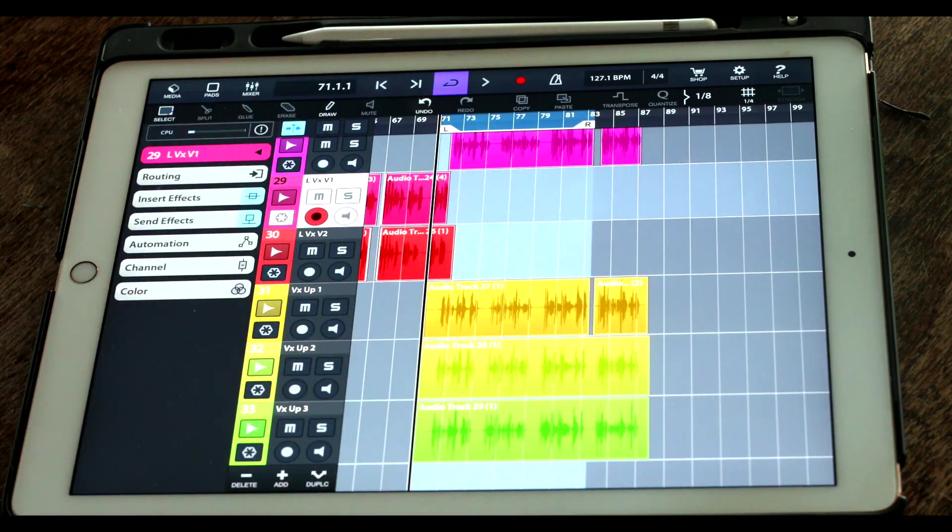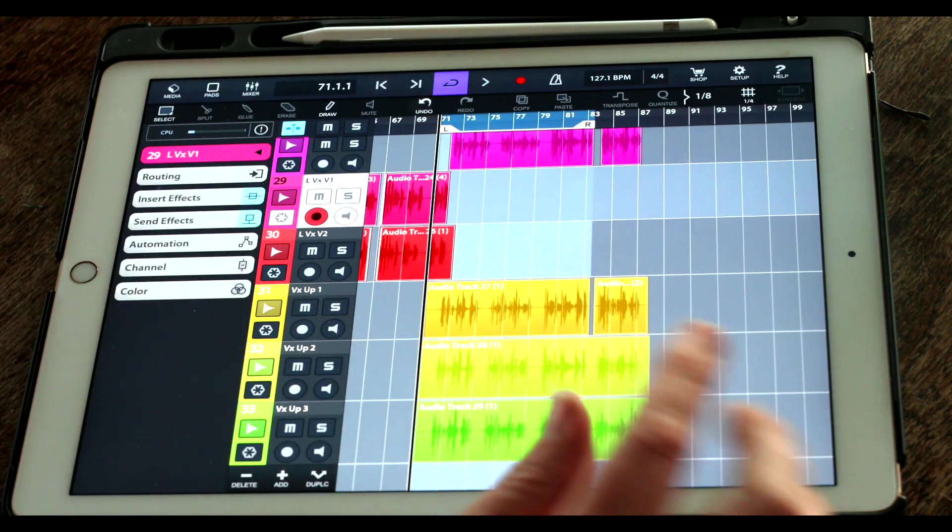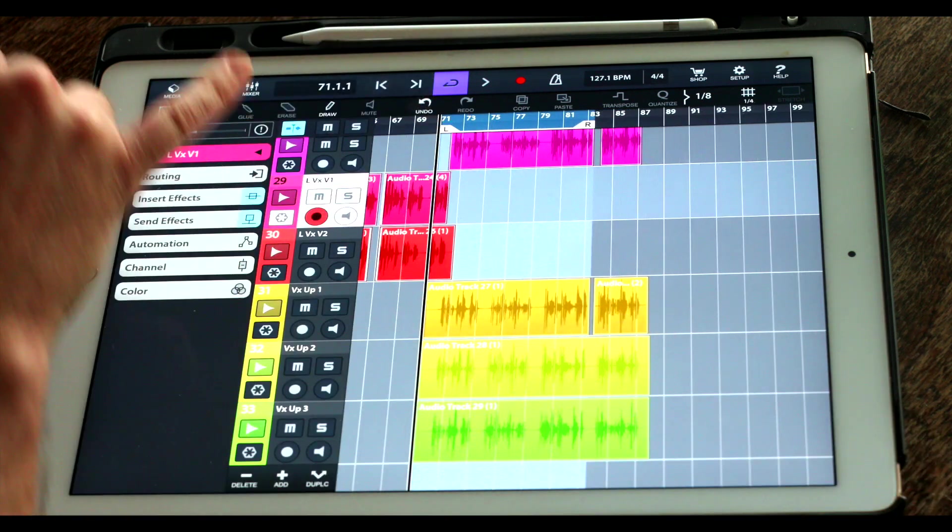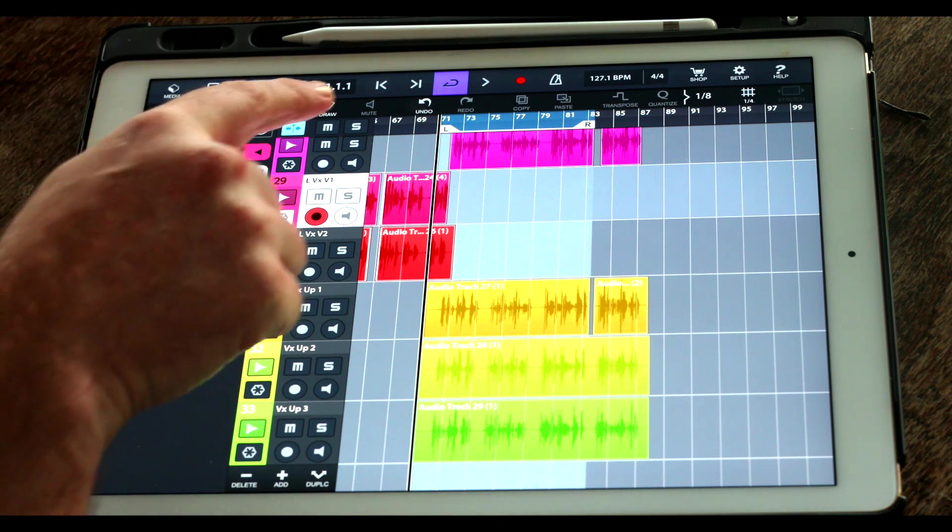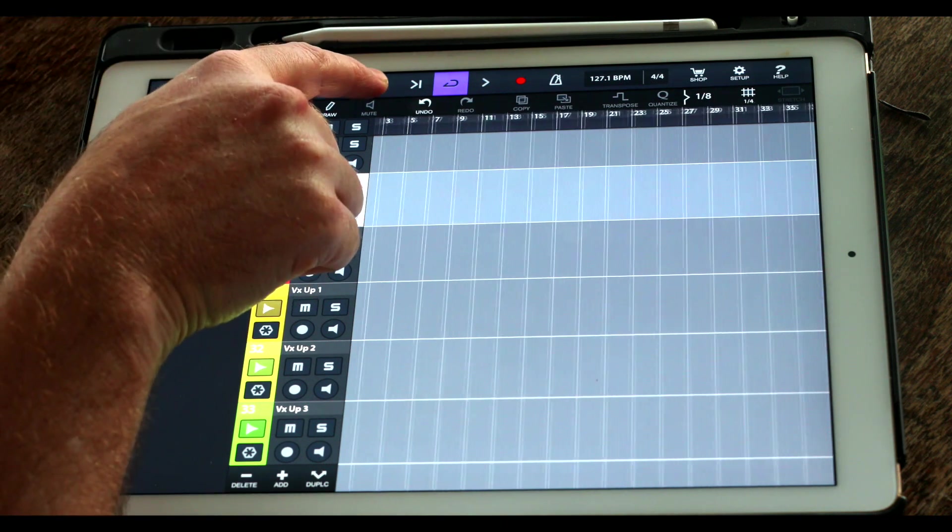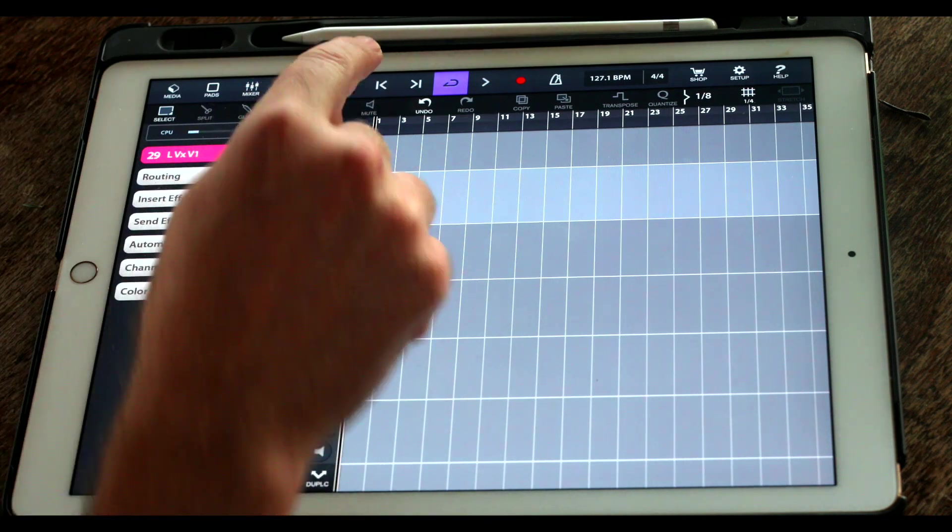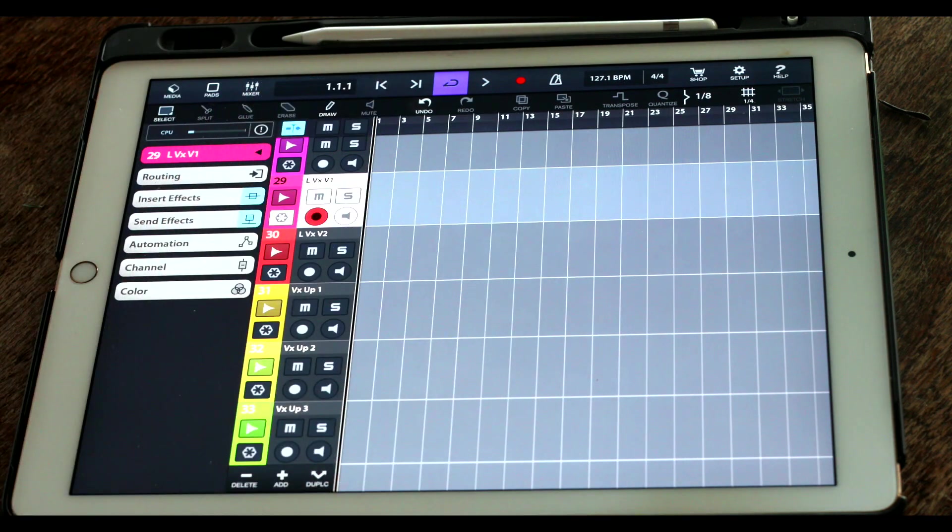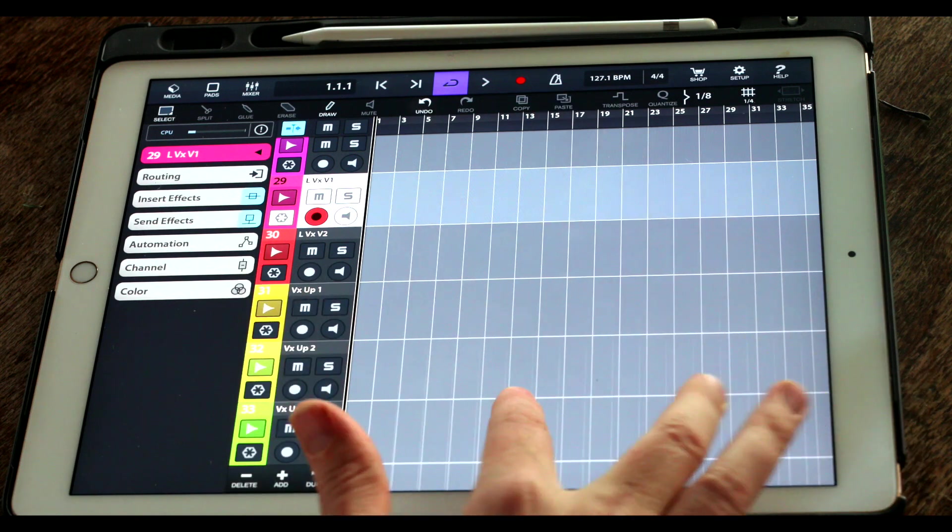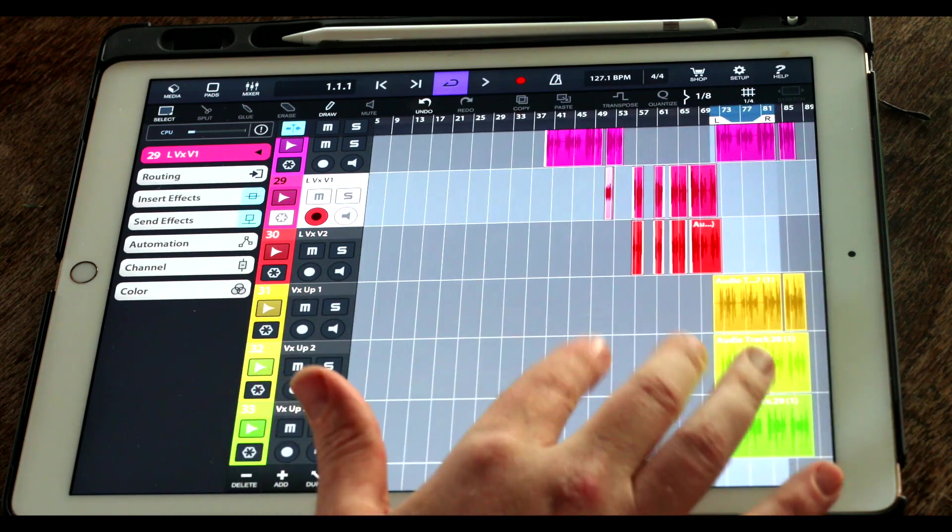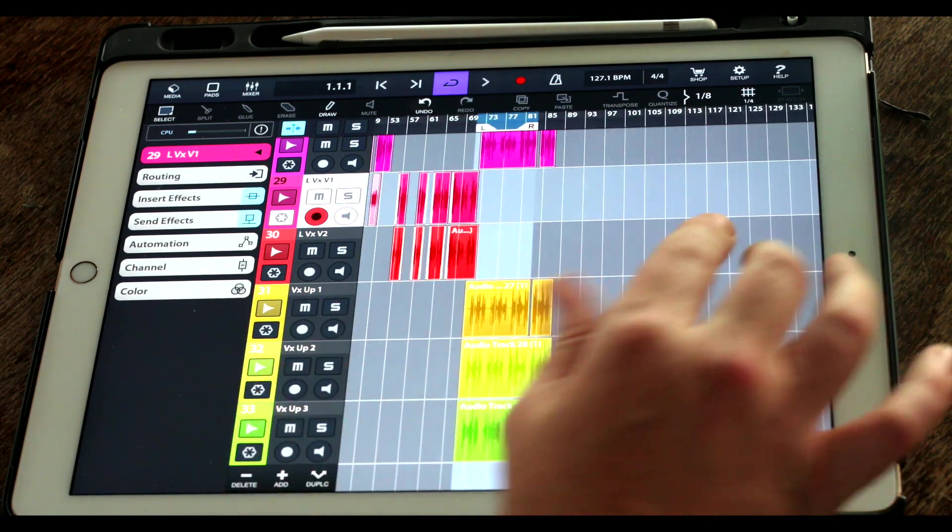But if we want to go back to the start of the track, we can simply hold down on that left point right there and it takes us back to the start of the project, which is really quite handy.